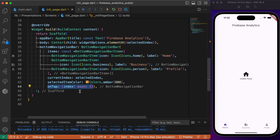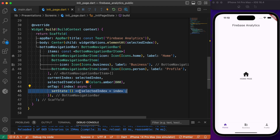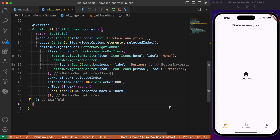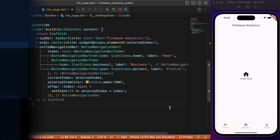Finally we define the onTap callback function, using setState to update the state based on user events. With this we have almost completed building the basic UI for our Flutter app. Now we need to create a project in Firebase and integrate our Flutter app with Firebase.